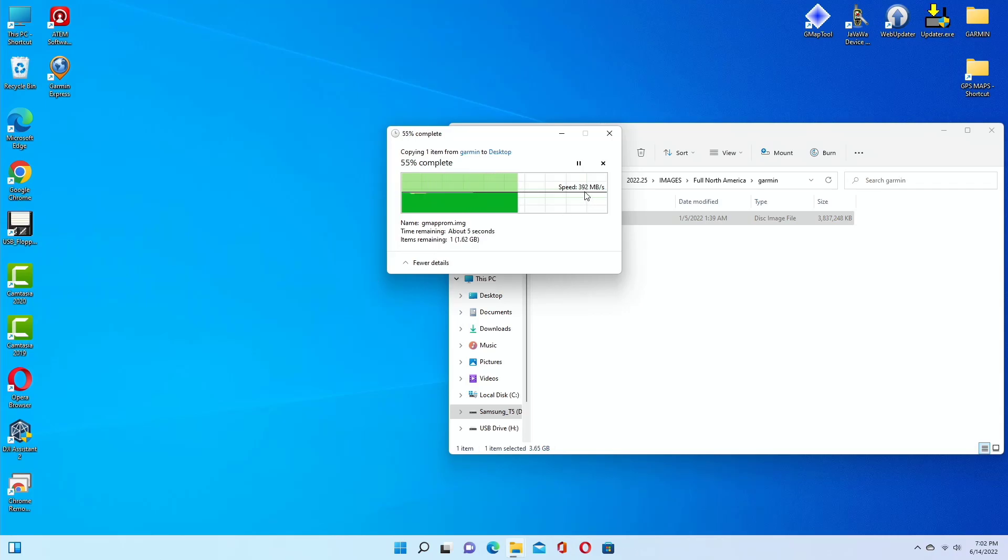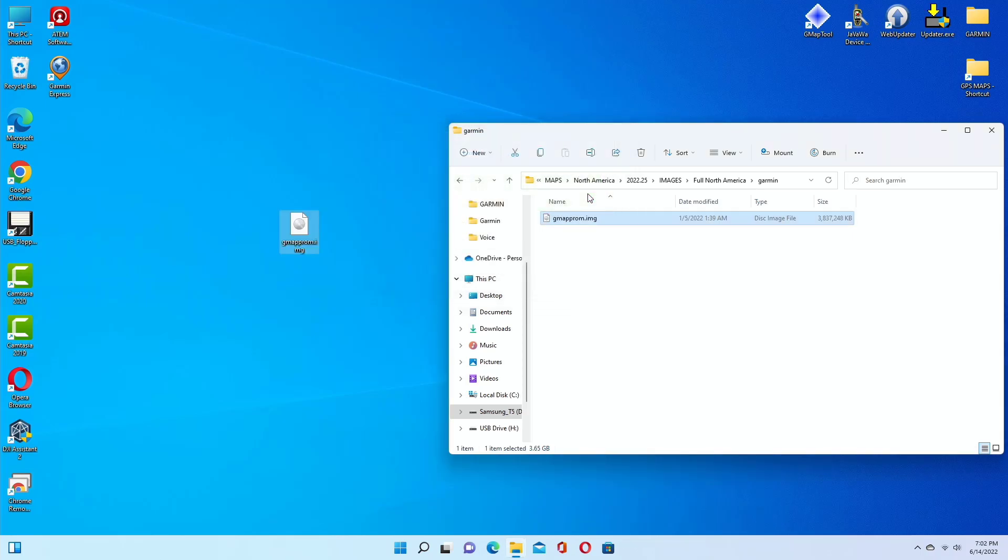391 megabits per second. The same exact file from the same exact hard drive. You see the difference? Day and night difference, my friends. It's day and night difference.